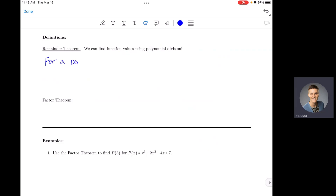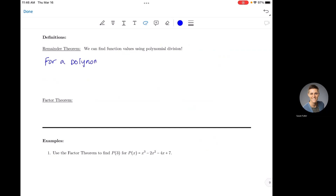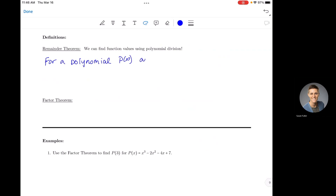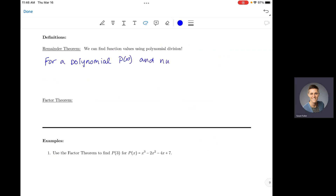For a polynomial p(x) and a number we'll call c, if I wanted to find p(c) — that means x equals c and I plug c into my polynomial for x — the number I get out at the end is actually going to be equal to the number I would get as my remainder.